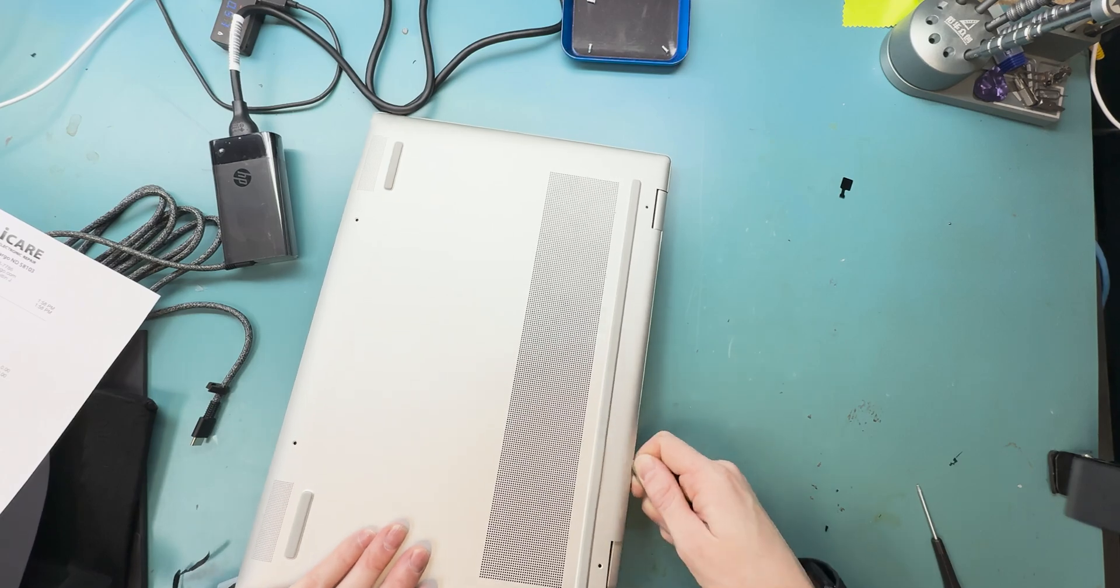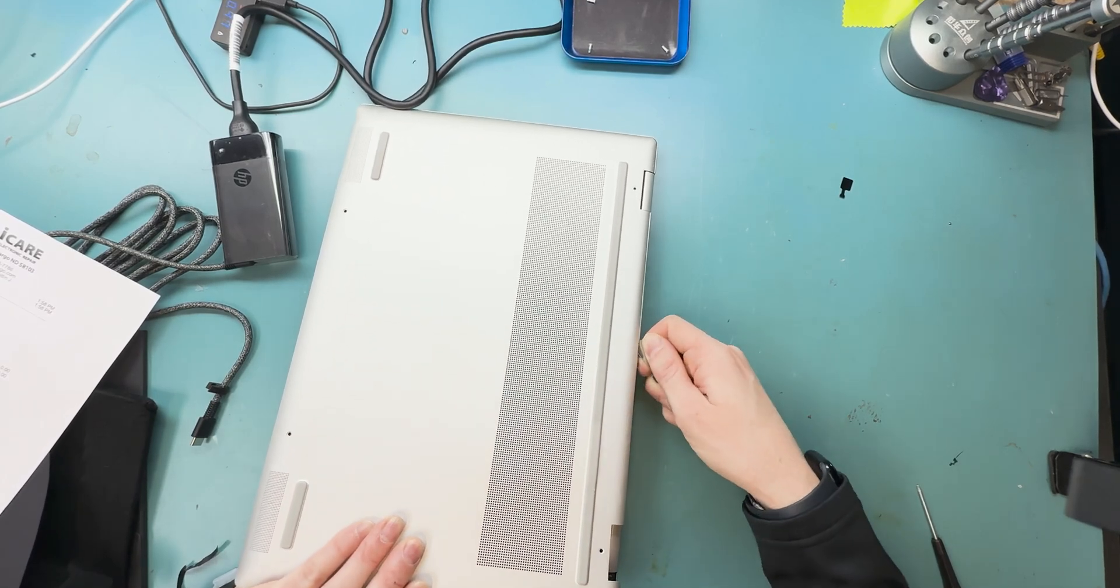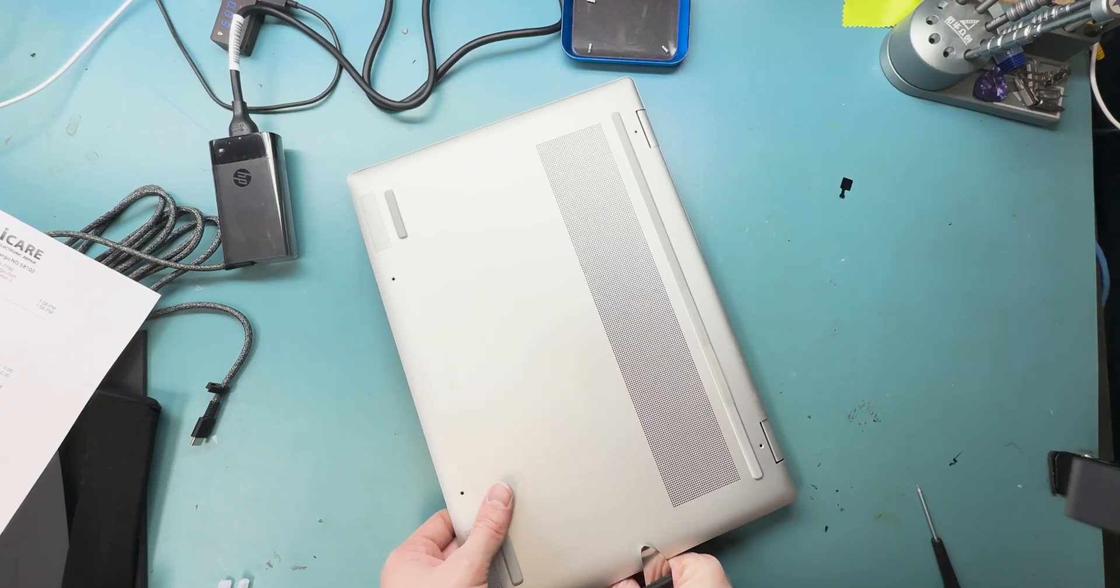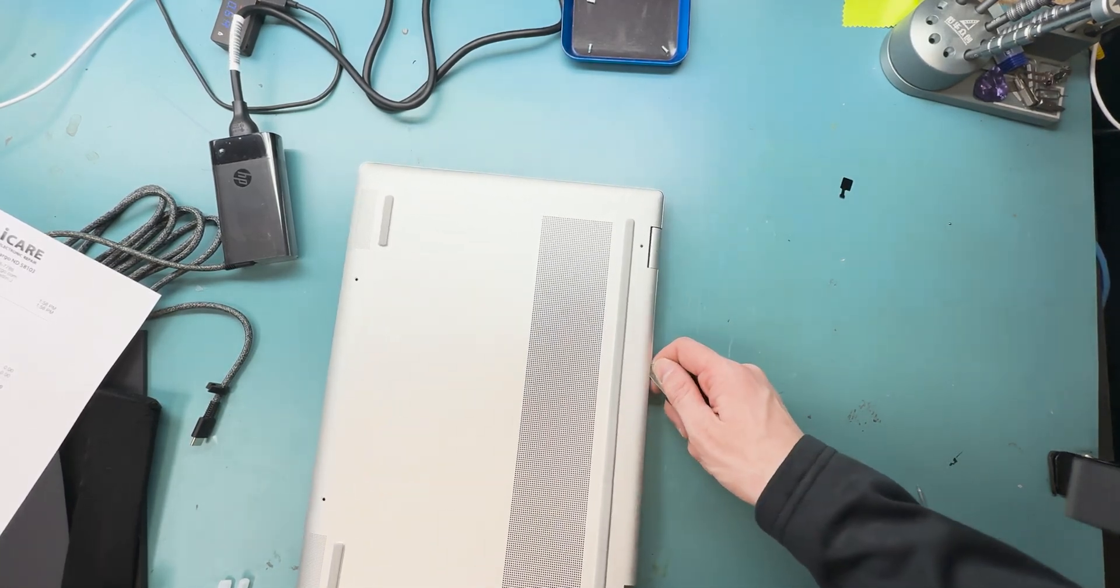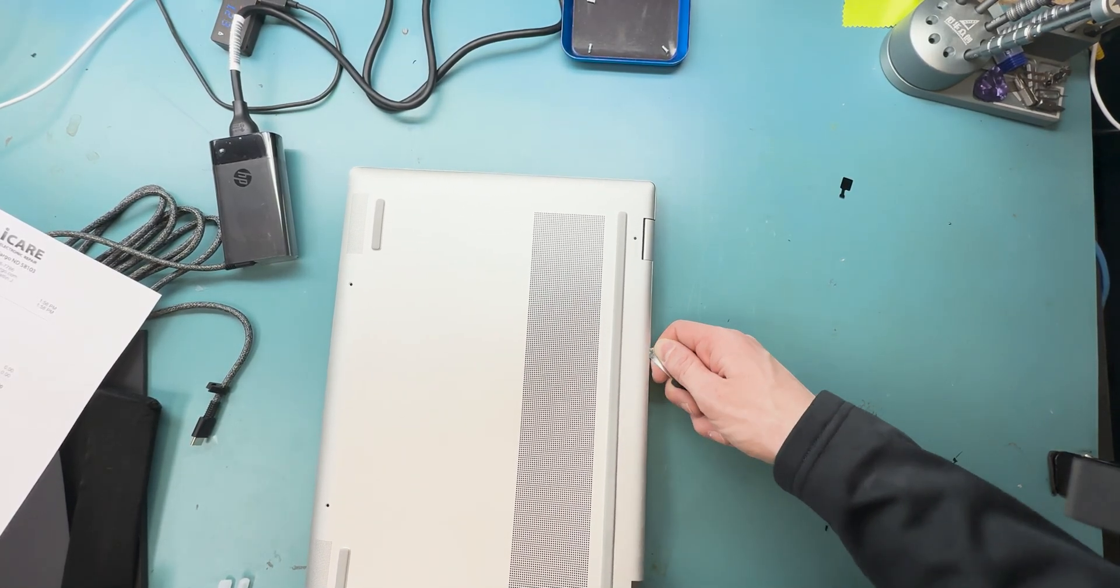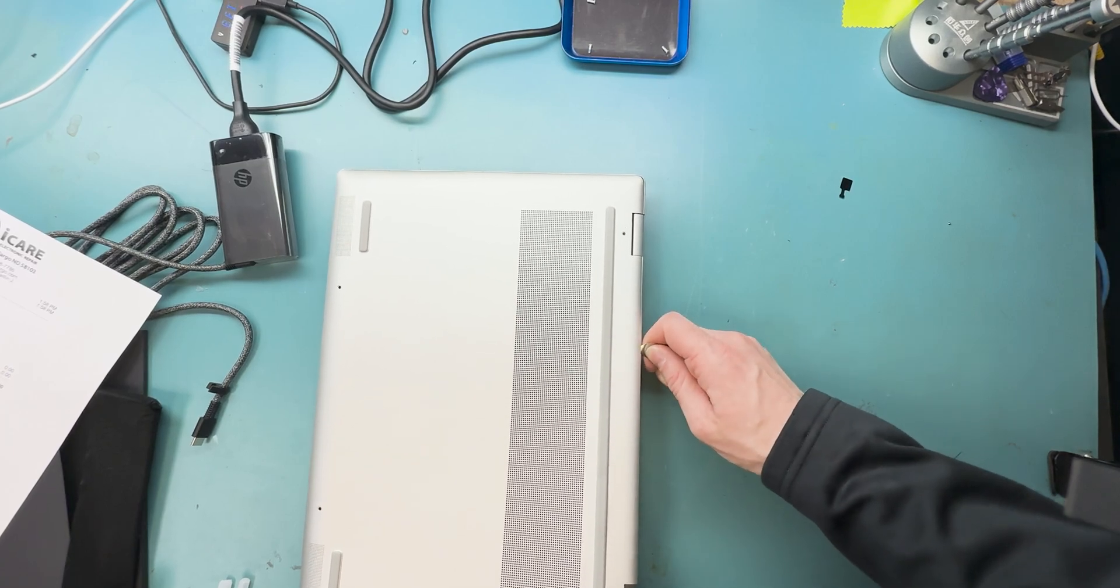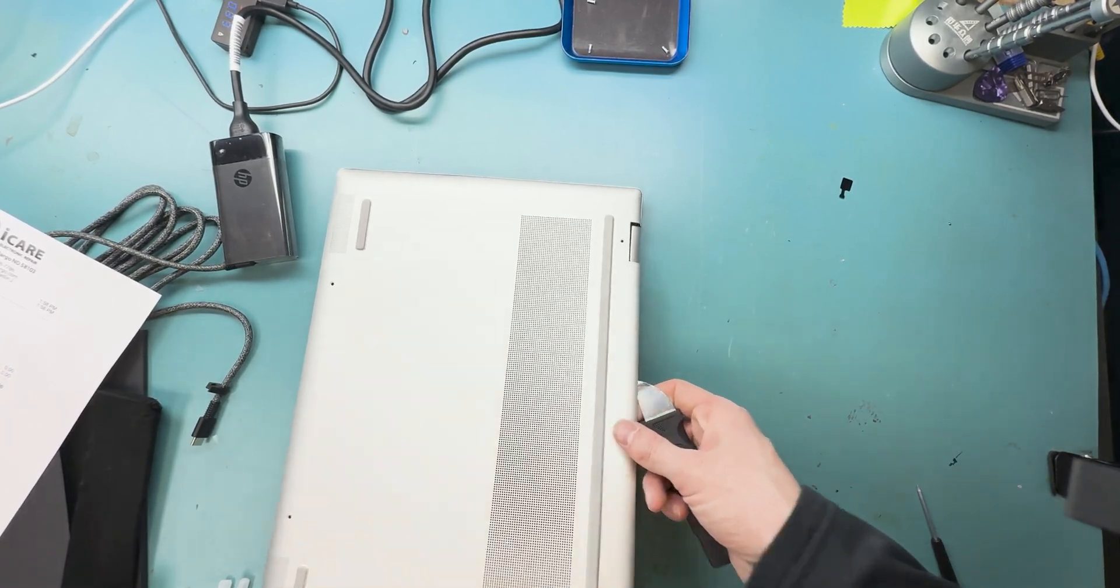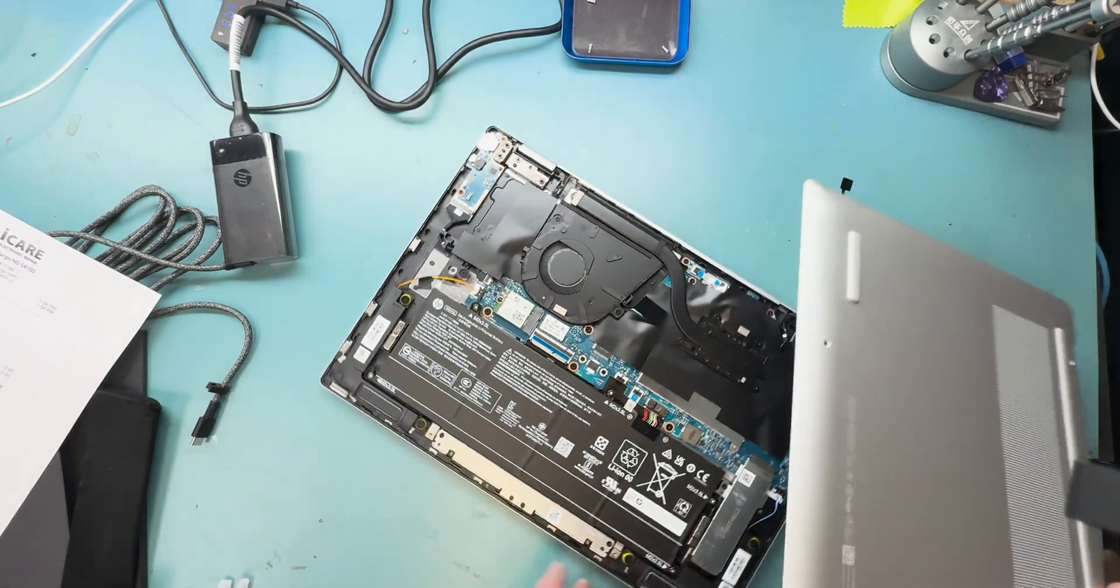You're going to have to work your edge around the top part of it. I do recommend laying it down flat so you can get your tool underneath. Once you get this last corner off, you'll be able to pull it off and lift it off. There's no screws holding it down.